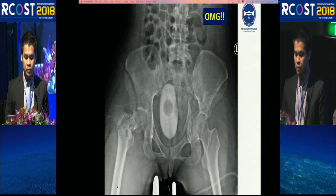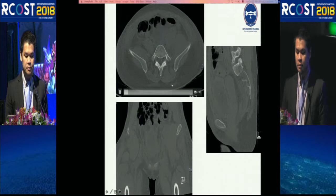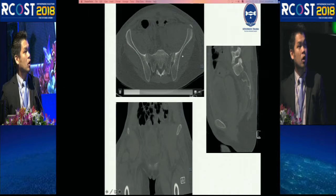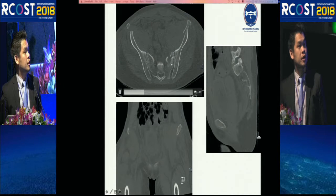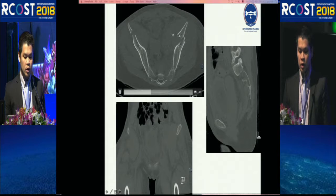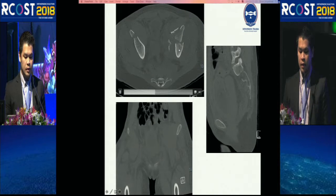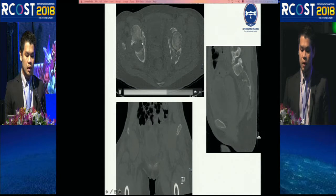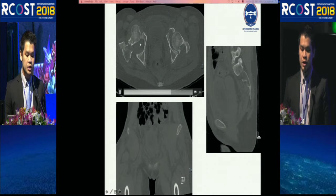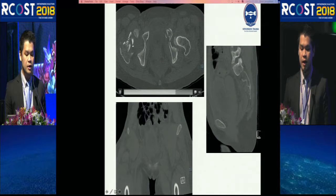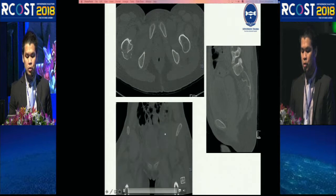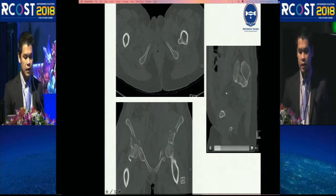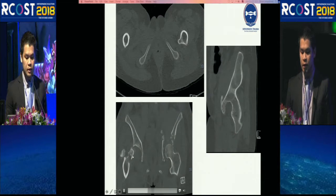I'll show you the axial CT scan. Simply, the left side is a both-column fracture. You have first the sacral fracture in the back, this is the anterior column, and the posterior column with some posterior wall. The right side is anterior dislocation of the femoral head and a neck fracture.